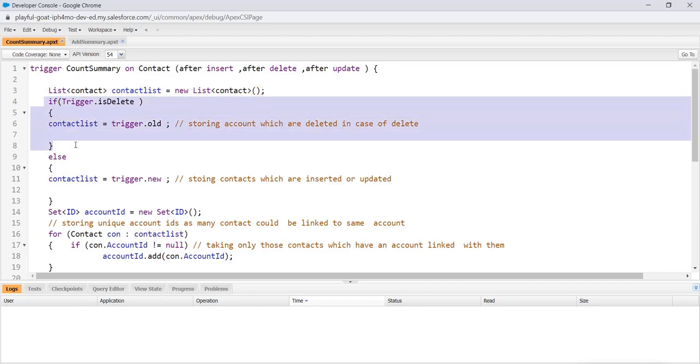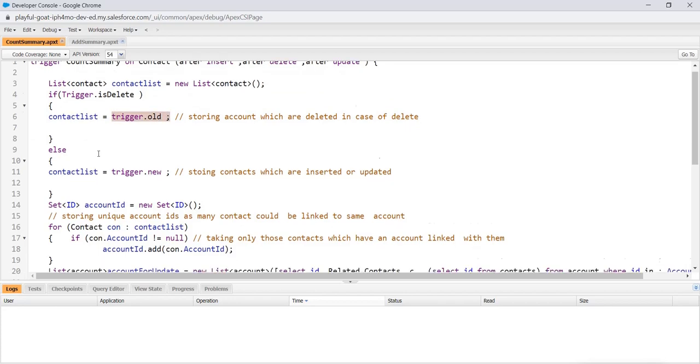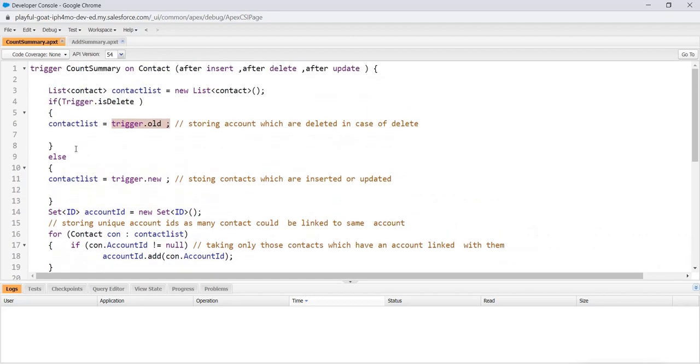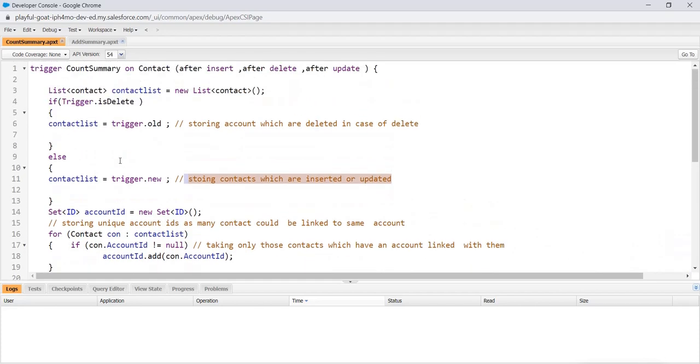If the scenario is one in which we are deleting, it is storing all those old deleted contacts in case of delete in this. As you know, for delete, we will be using trigger.old. So it gets stored here. That's the first thing. Then after that, we move to the else part, which will be storing the contact in case of insert or update. That is, storing contacts which are inserted or updated.